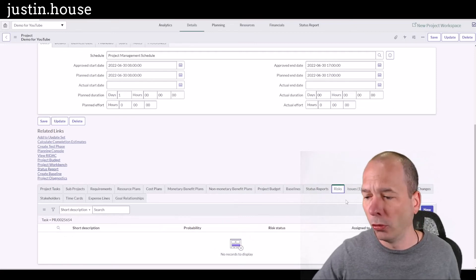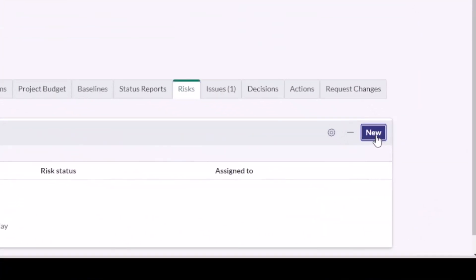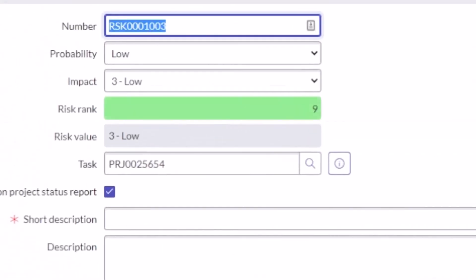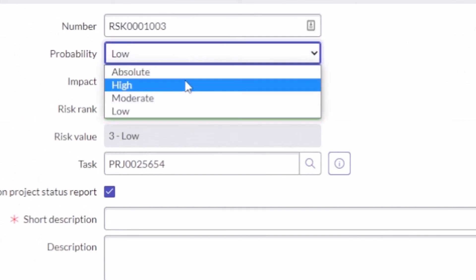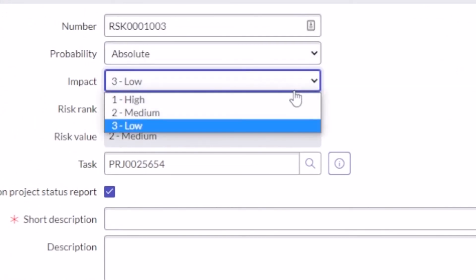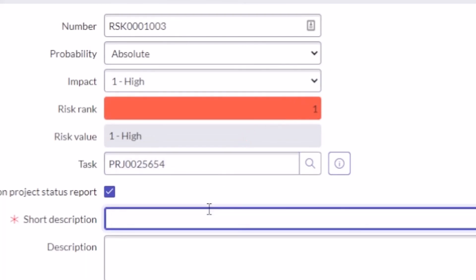So if I was to come in, we'll do one more live. So you can see here, we're going to create a new risk. This is something people might want to know about, right? I've got a new risk that's been determined to be absolutely probable. And the risk impact is high. And so that gives it a risk rank of one, a risk value of one high. And this is a very big risk just happened.